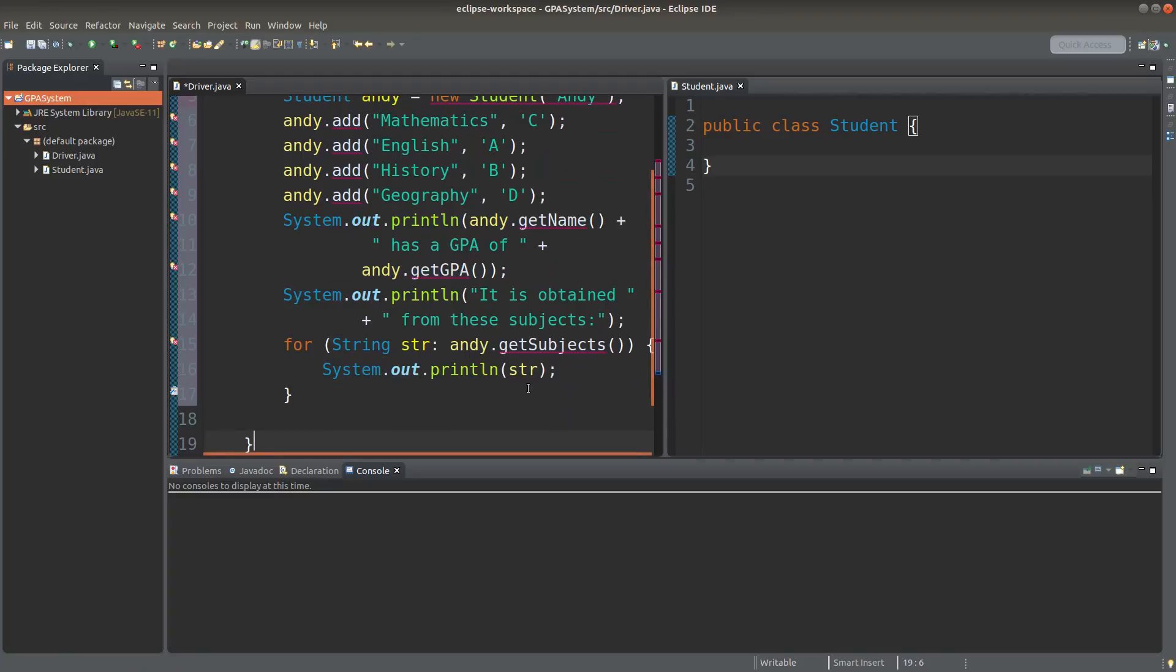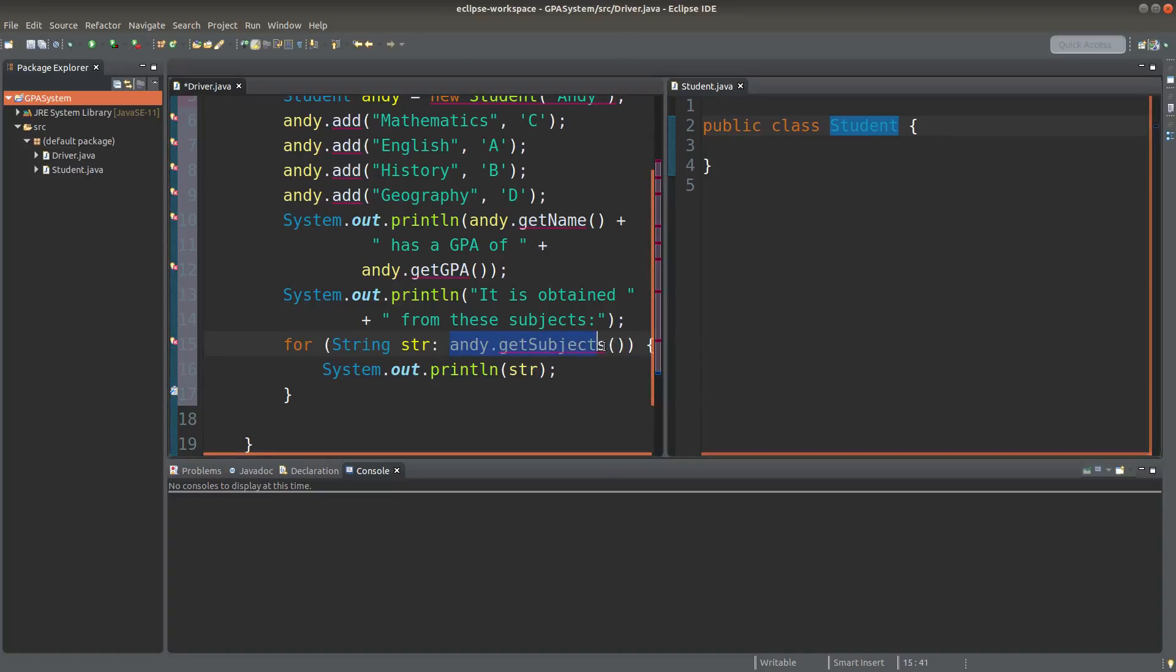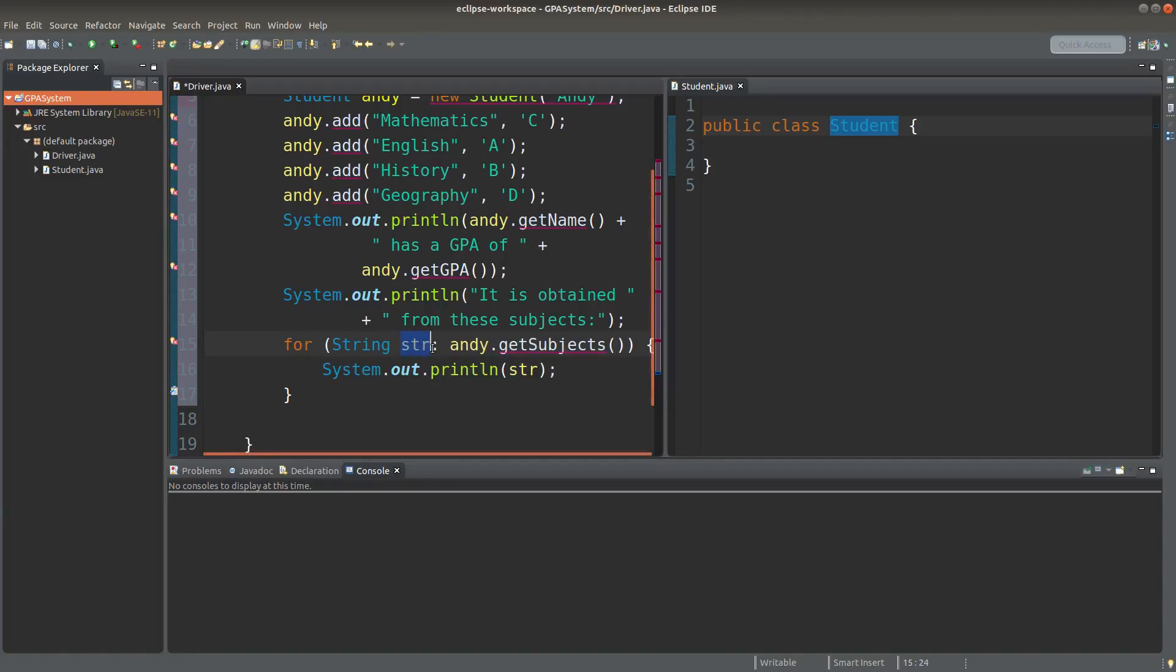This is my idea of printing out the subjects. I would also have a getSubjects method from this student class, and this getSubjects method will return an ArrayList that stores the subjects taken by Andy.